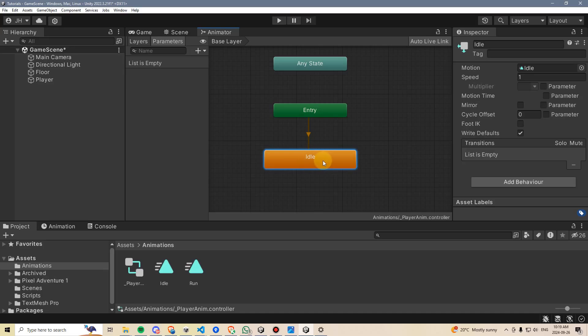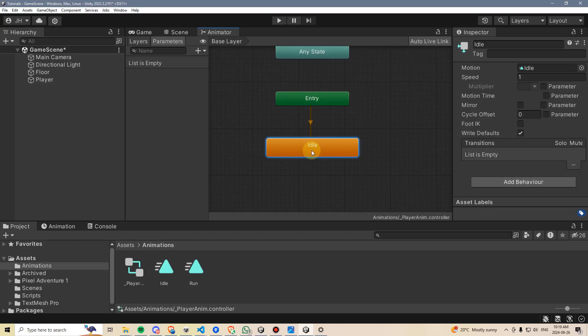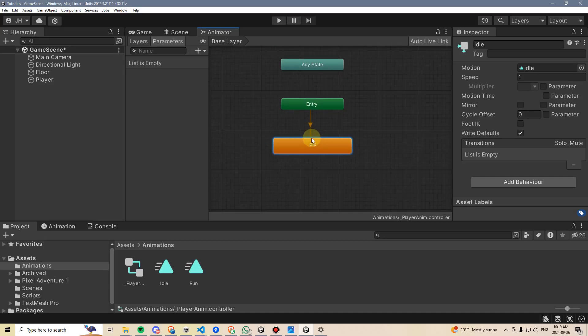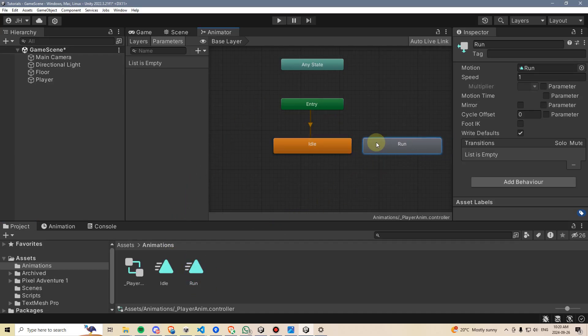This just means that idle will be our animator's default animation. So when the animator starts, our player should immediately start by being idle if nothing else is happening. We'll also drag in the run animation, but we won't hook this one up yet.